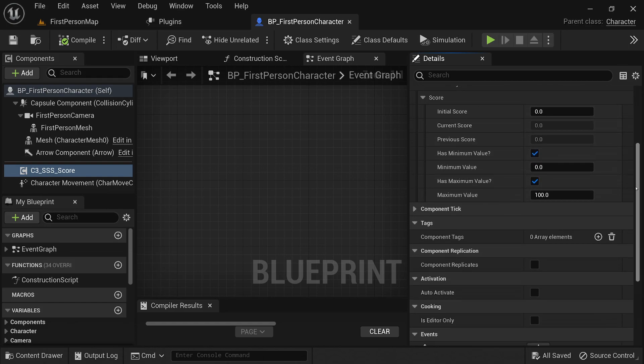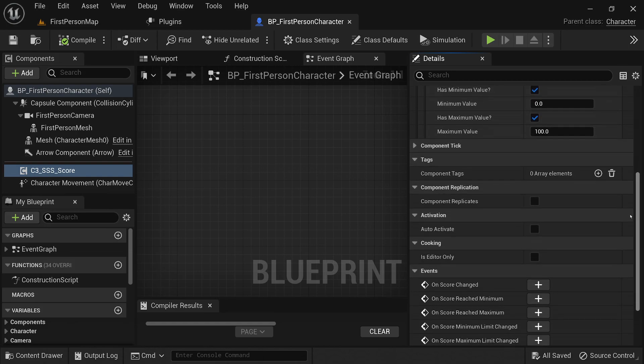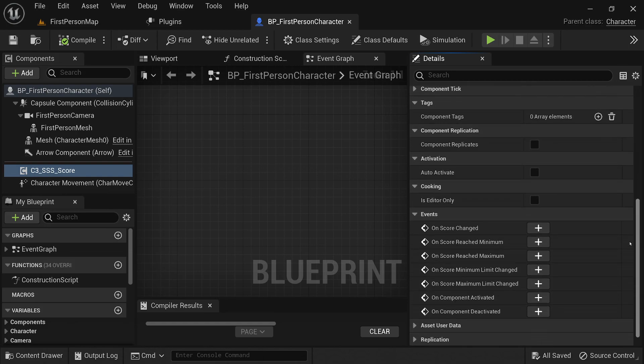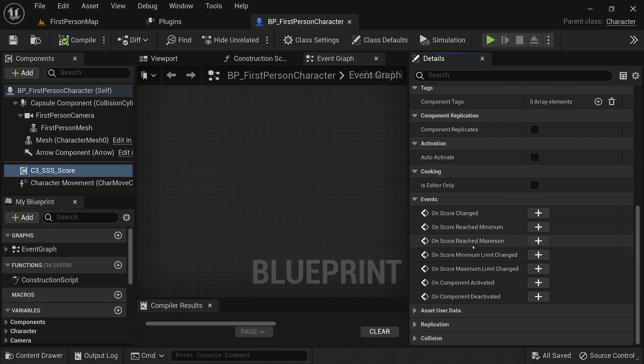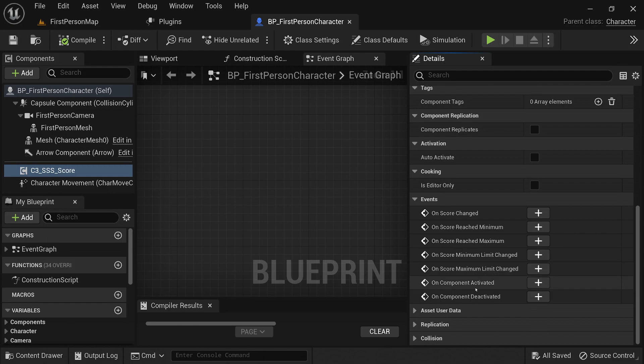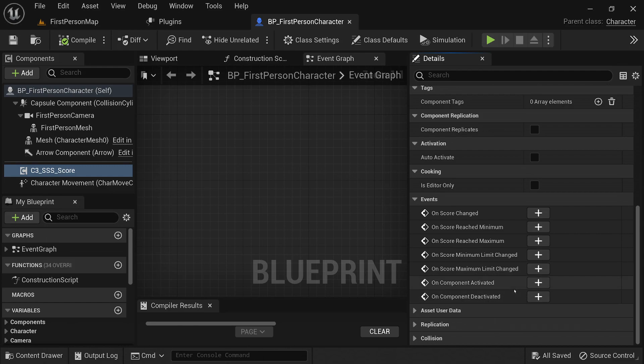Additionally, you can take advantage of the event dispatchers. These event dispatchers allow you to respond to specific score-related conditions. For example, you can set up custom logic or trigger in-game events when the score value changes, reaches the minimum limit, or hits the maximum limit.